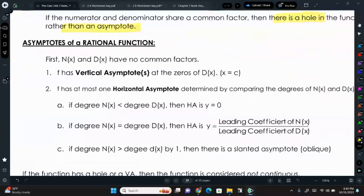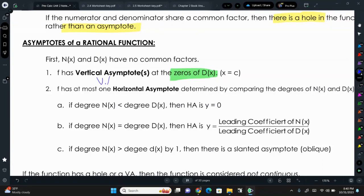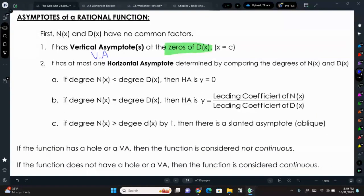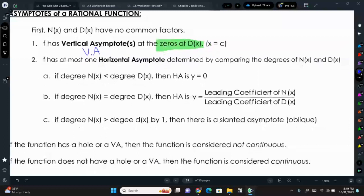If the numerator and denominator don't have any common factors, then we have an asymptote at the zeros of the denominator. Whatever value makes the denominator zero, we have a vertical asymptote, abbreviated VA. For a horizontal asymptote, abbreviated HA, we have three cases.